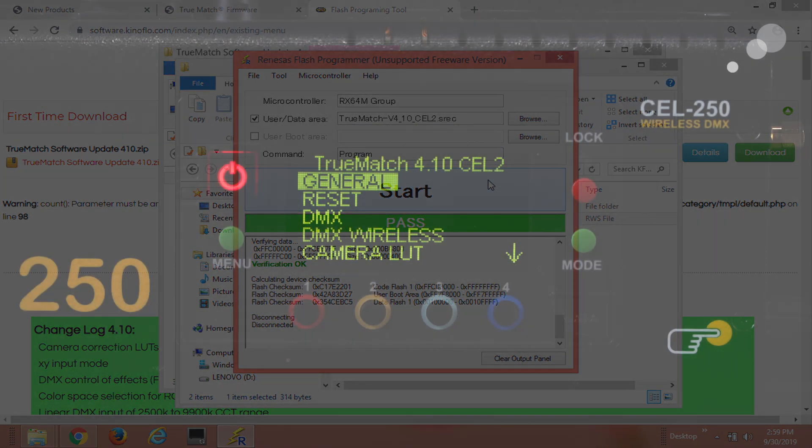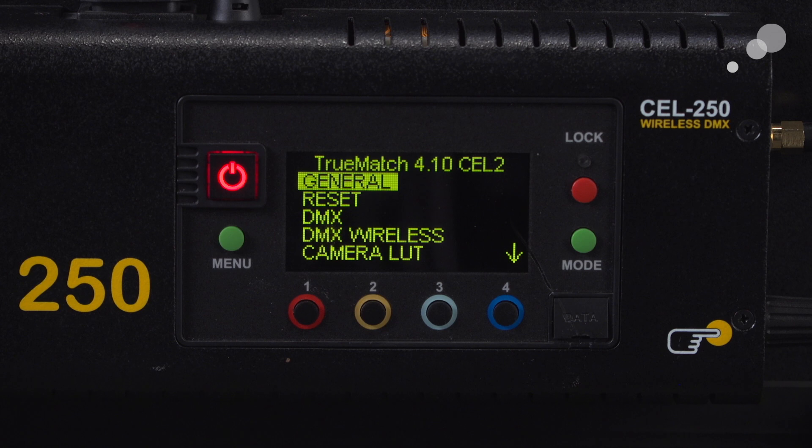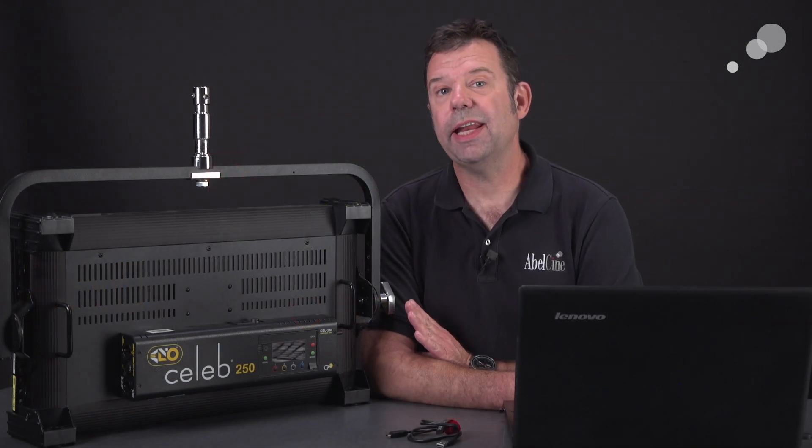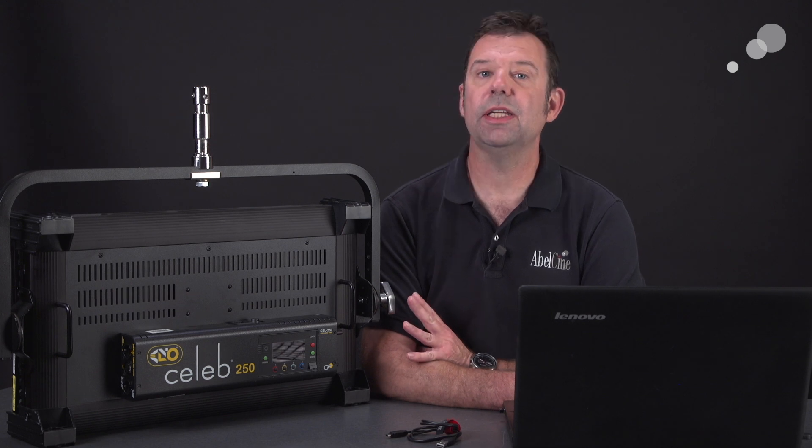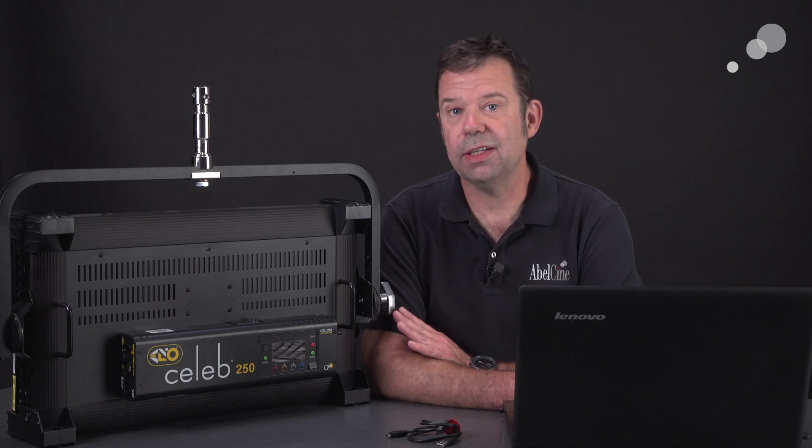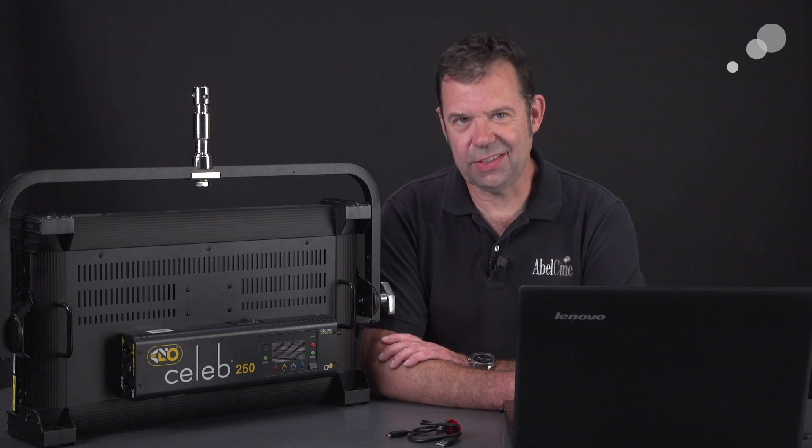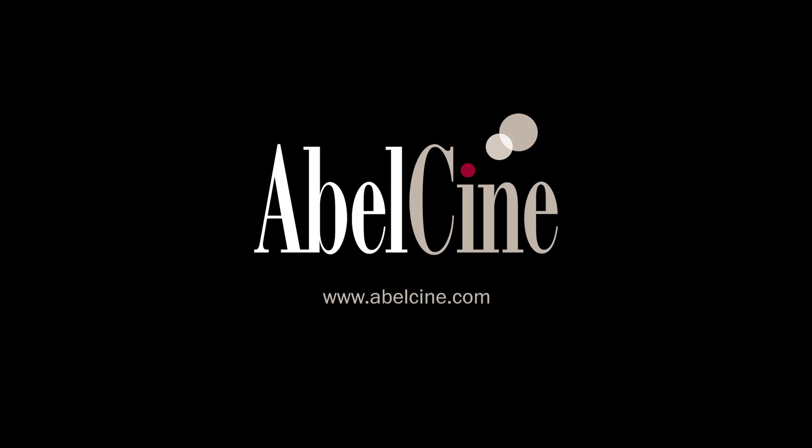That wraps up our look at how to load TrueMatch firmware into a Kinaflow using a PC. Thanks for watching and I'll see you again soon.